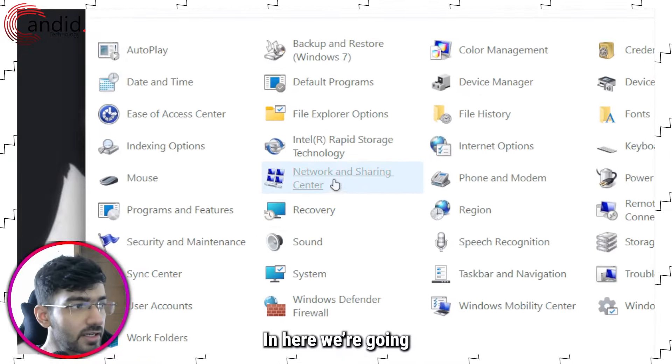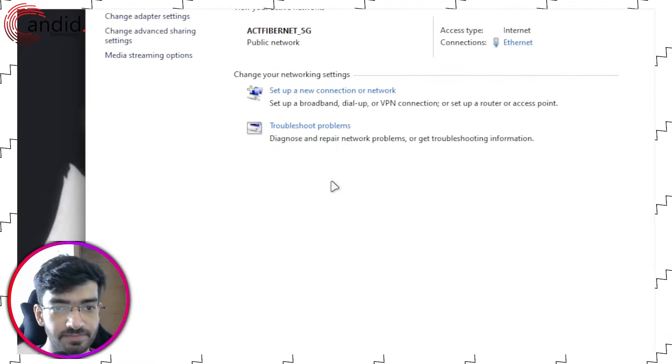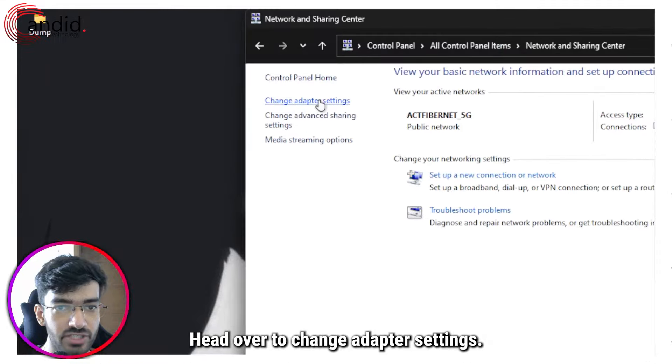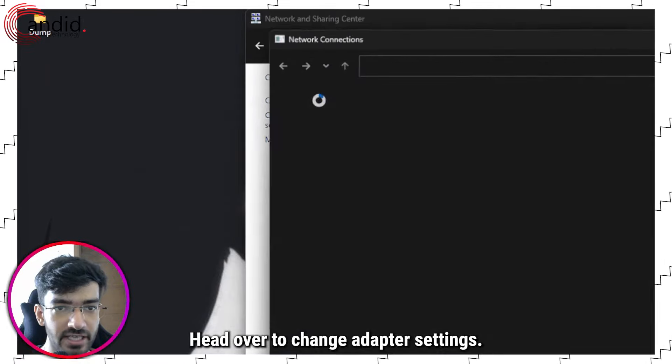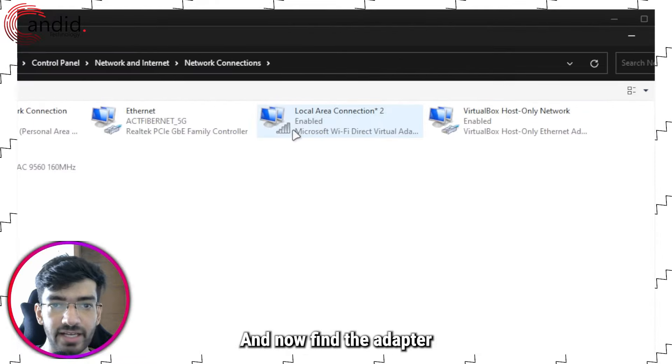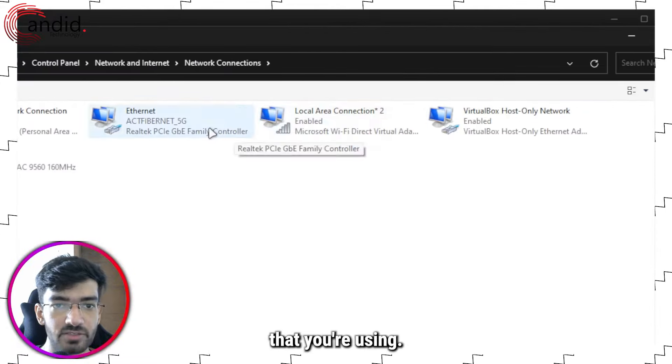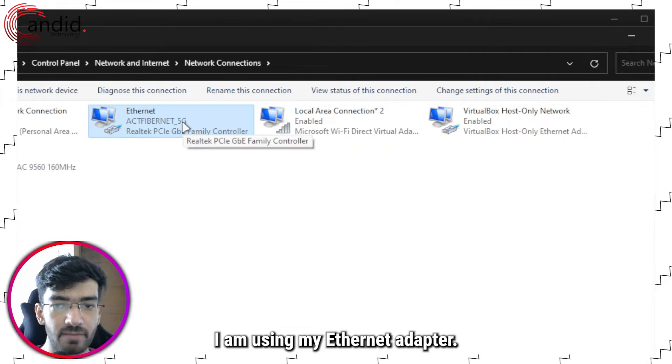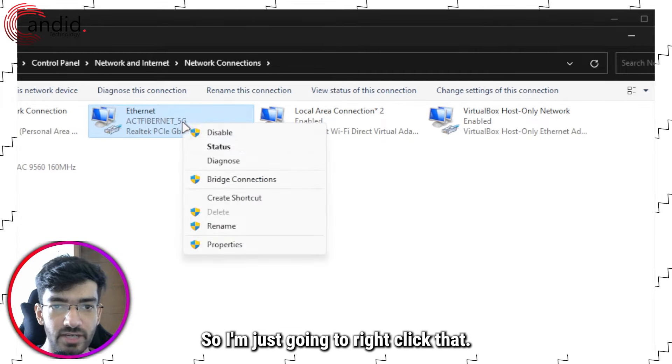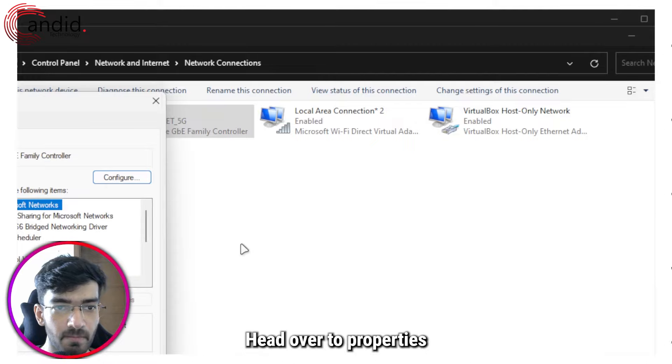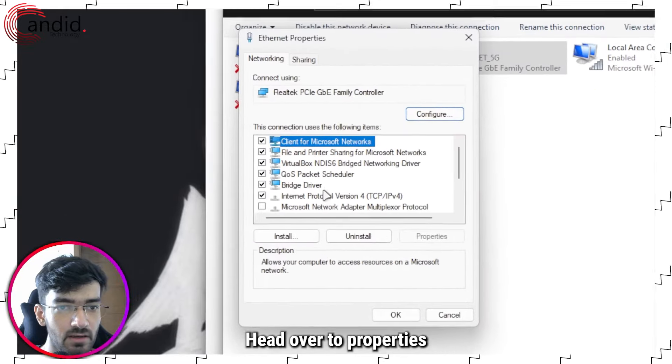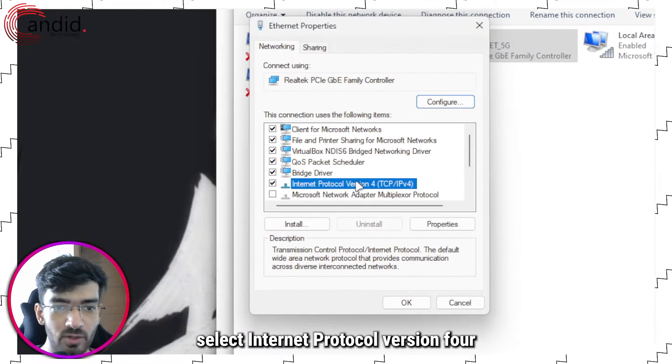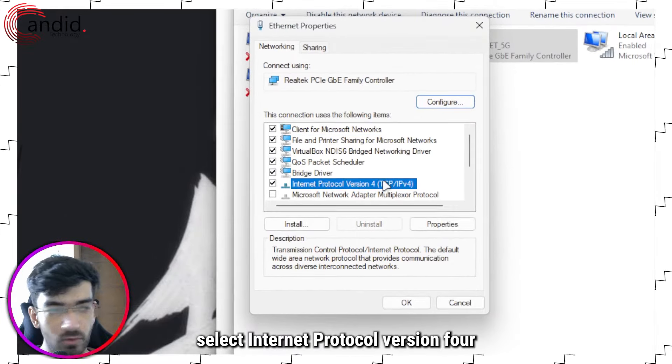In here we're going to Network and Sharing Center, head over to Change Adapter Settings. Now find the adapter that you're using. I am using my Ethernet adapter, so I'm just going to right click that, head over to Properties.